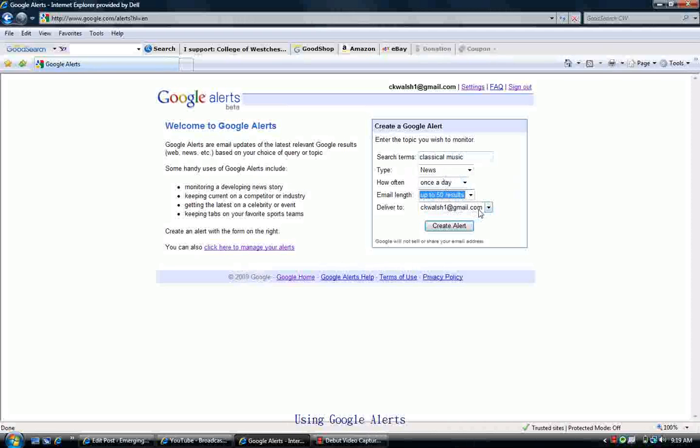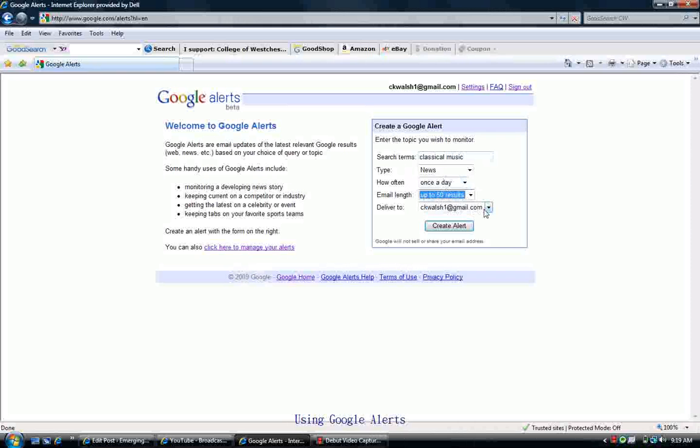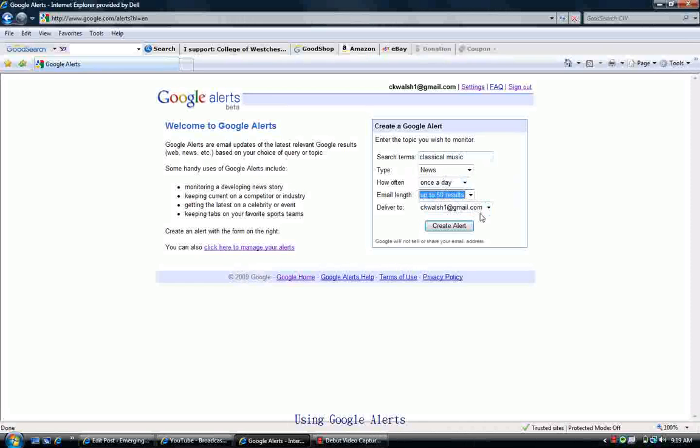Lastly, you choose the email address for the search to come to. That will depend upon what you put in as your email addresses when you set up your Google account. You can actually record a couple of email addresses and then choose from them. Last, I'm going to click on Create Alert.